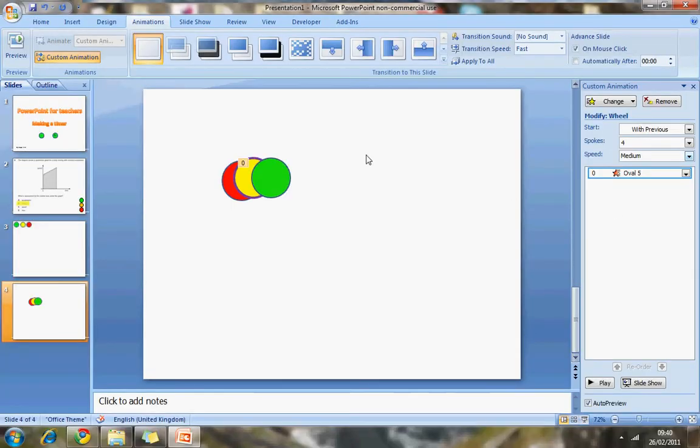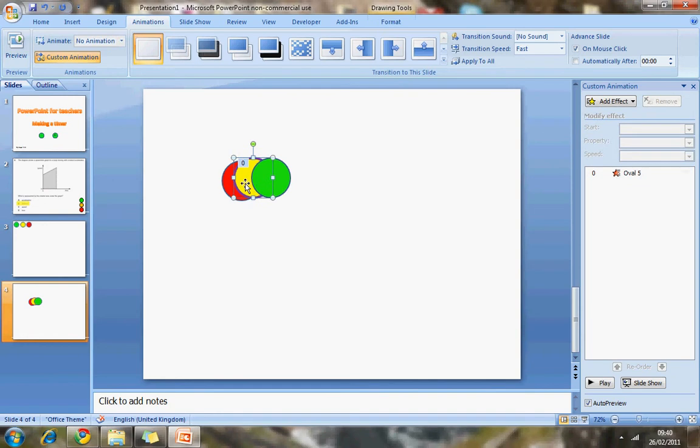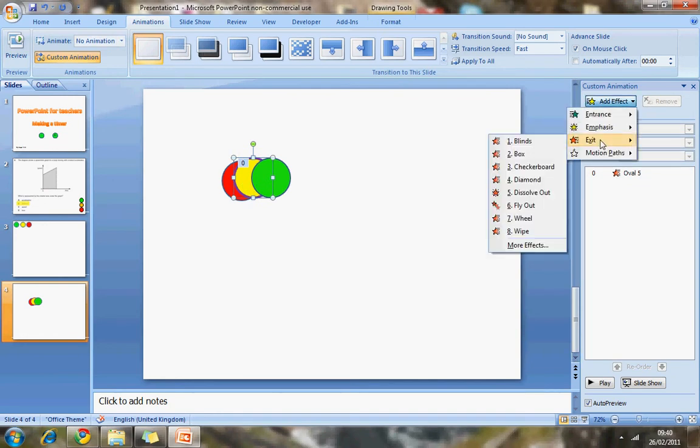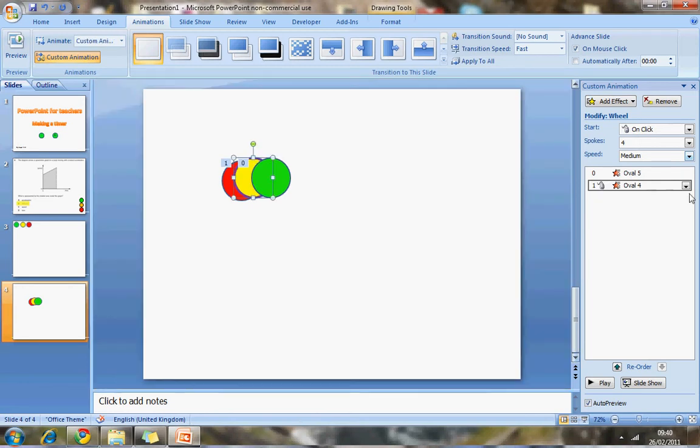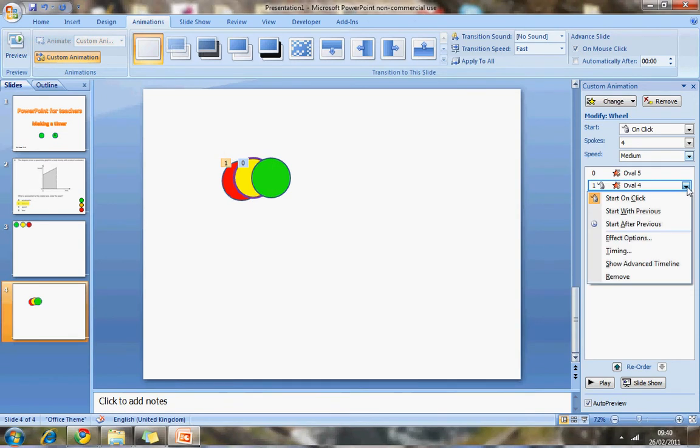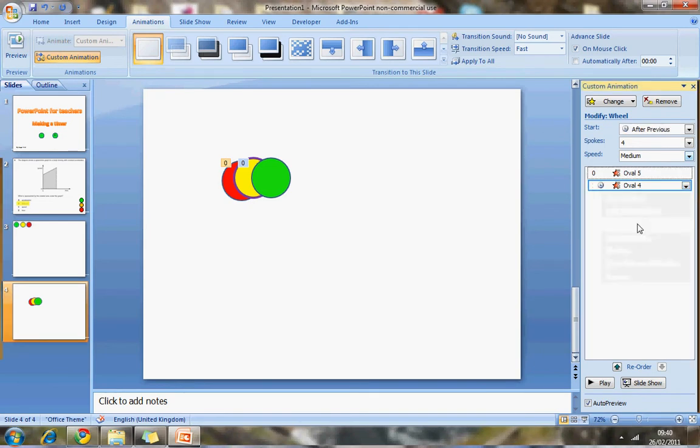Right. So now I just press escape to get out of that view. Click on the yellow one. I want to do the same thing. I want to add an exit animation. But you'll notice that this little symbol here of the mouse means that will only do that animation when I click the mouse. I want it to do this animation after the previous. So I'm going to click on start after previous.